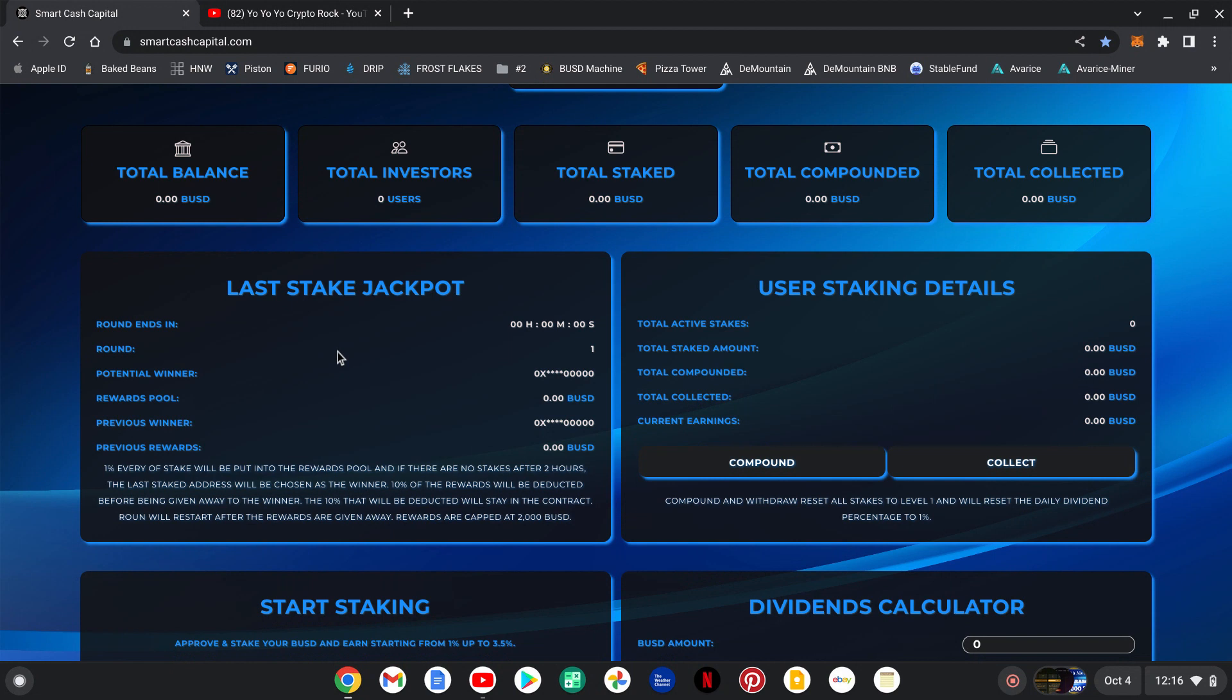They have a last stake jackpot which is going to keep this thing going. So one percent of every stake will be put in the rewards pool, and then after two hours guys, if there's no one else that joins in, you will win the pot.